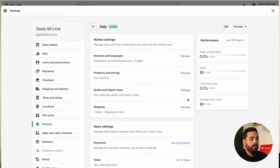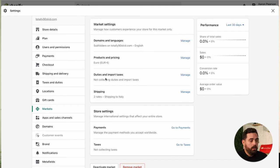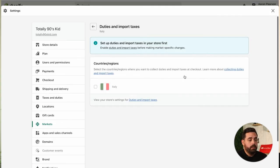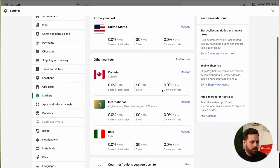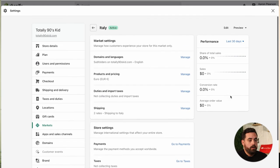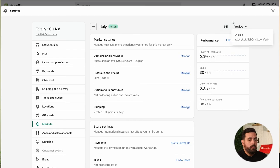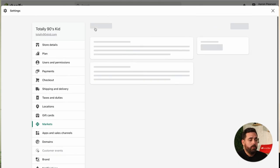Once you're inside a market, you can go through the settings and benefits we talked about earlier — setting up domains and languages, custom products and pricing, and duties and import taxes (which requires the Advanced plan — clicking on it will prompt you to upgrade). You can also customize shipping, payment taxes, and so on, all right within here. As you can see, the domain is set up with a forward-slash subdirectory format, but you can go in and change how you want to handle domains and add them right within here. Super powerful for anyone wanting to sell globally or worldwide.